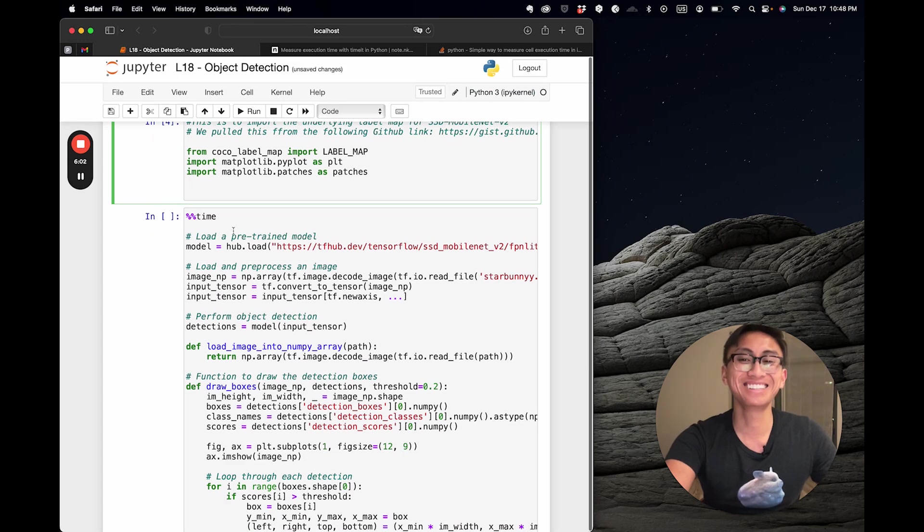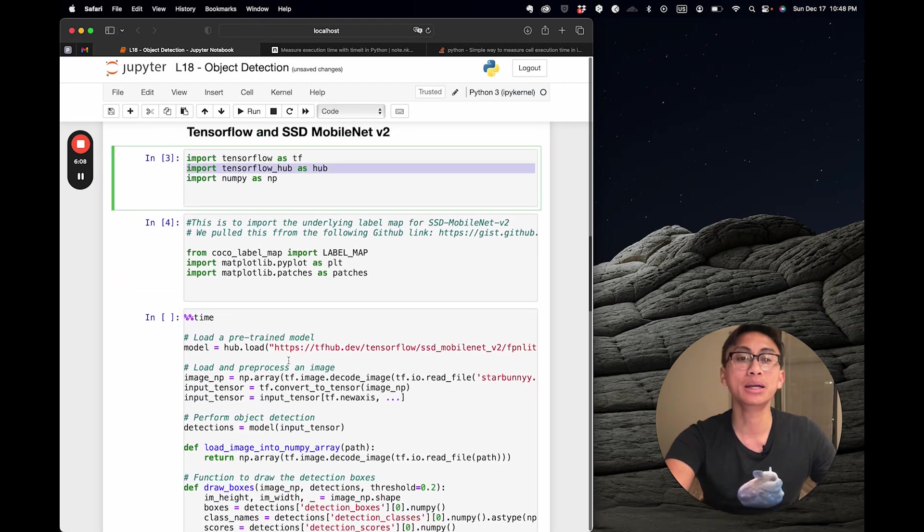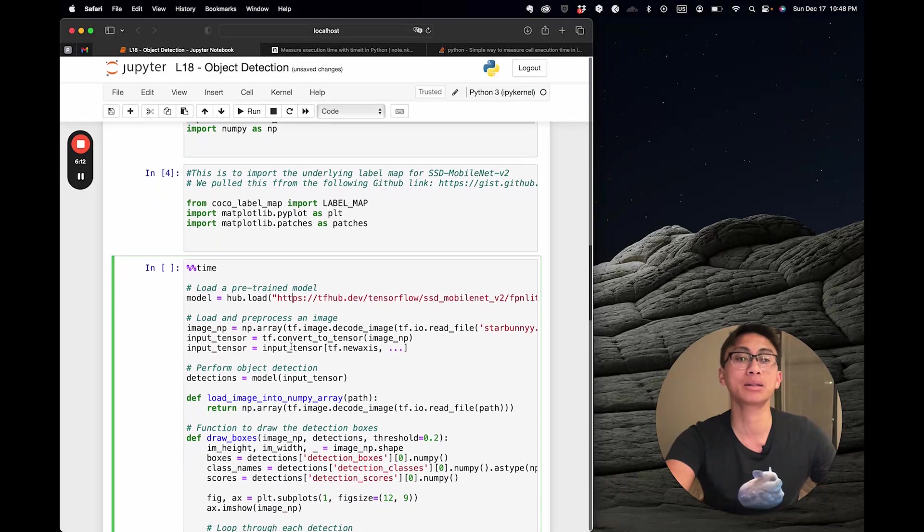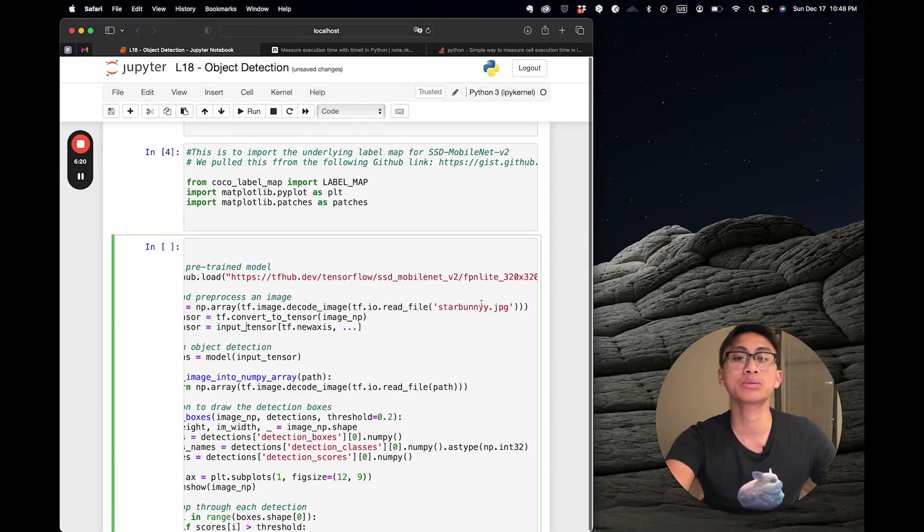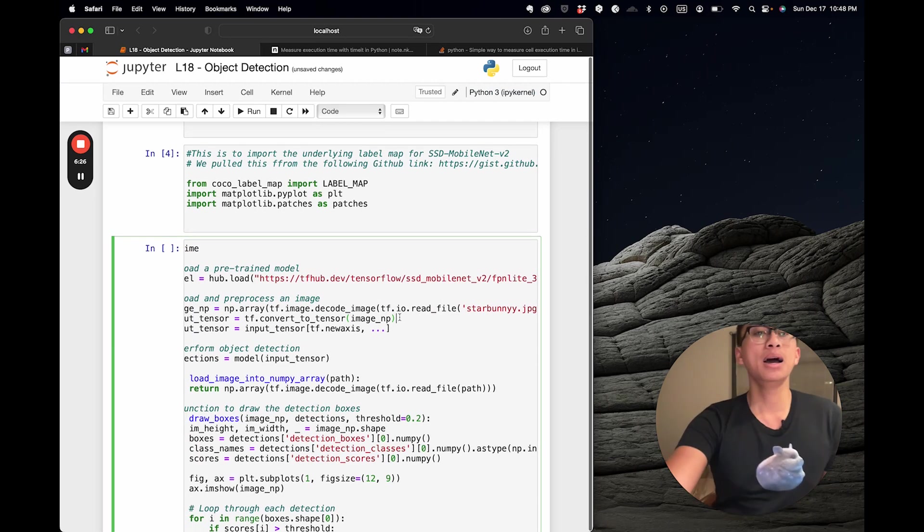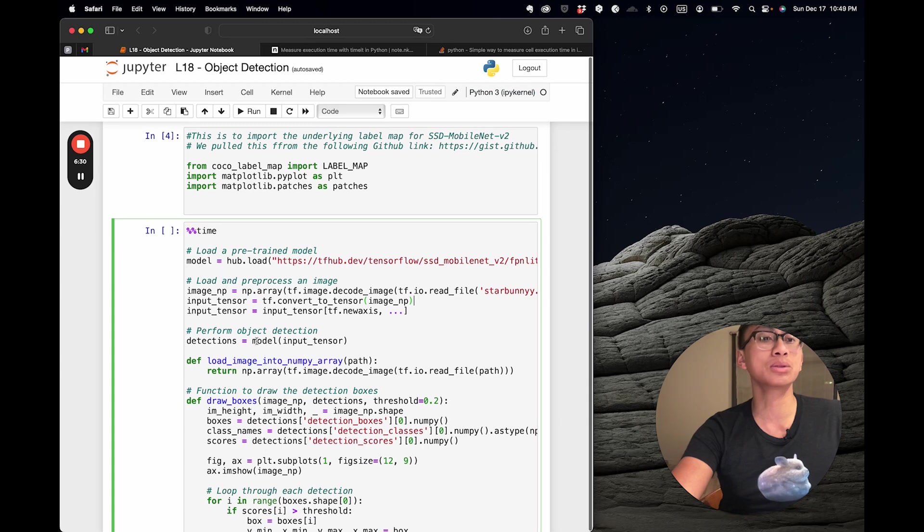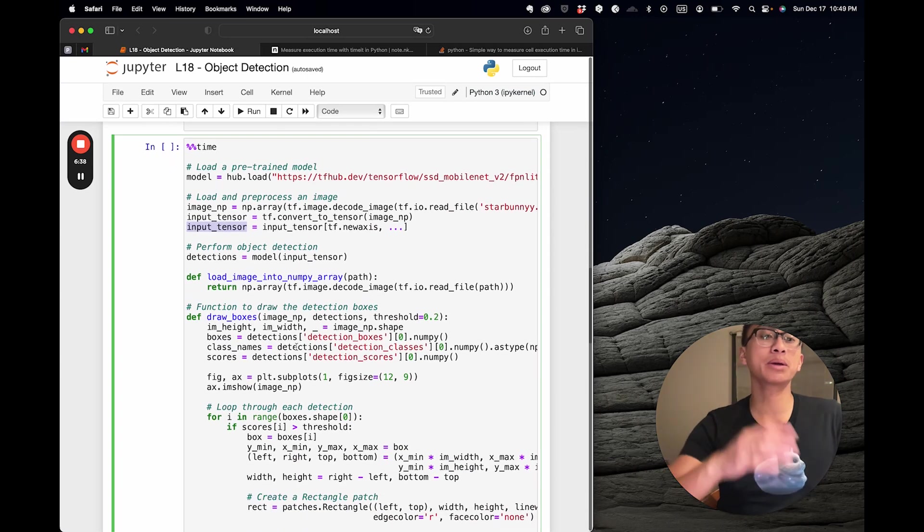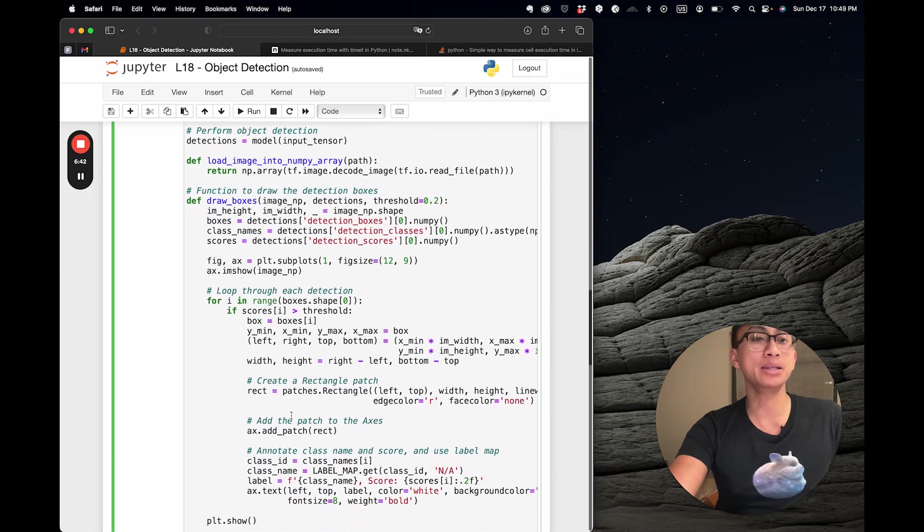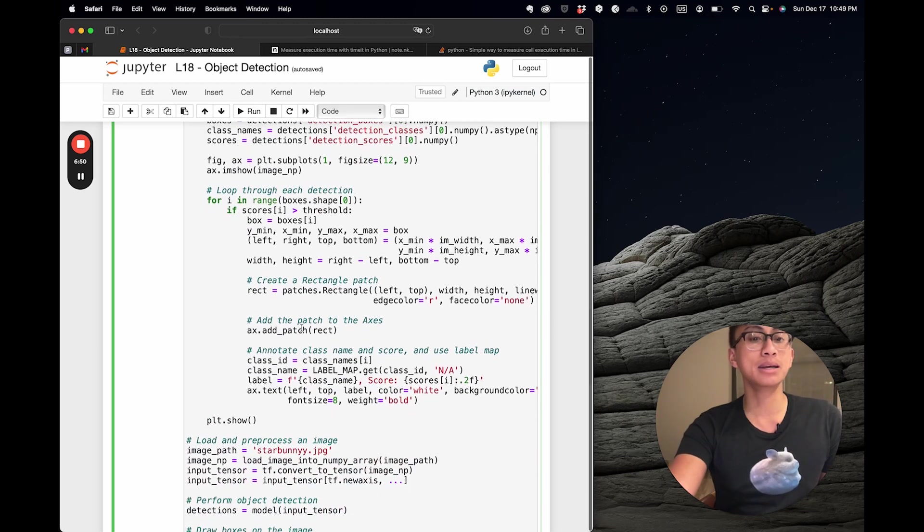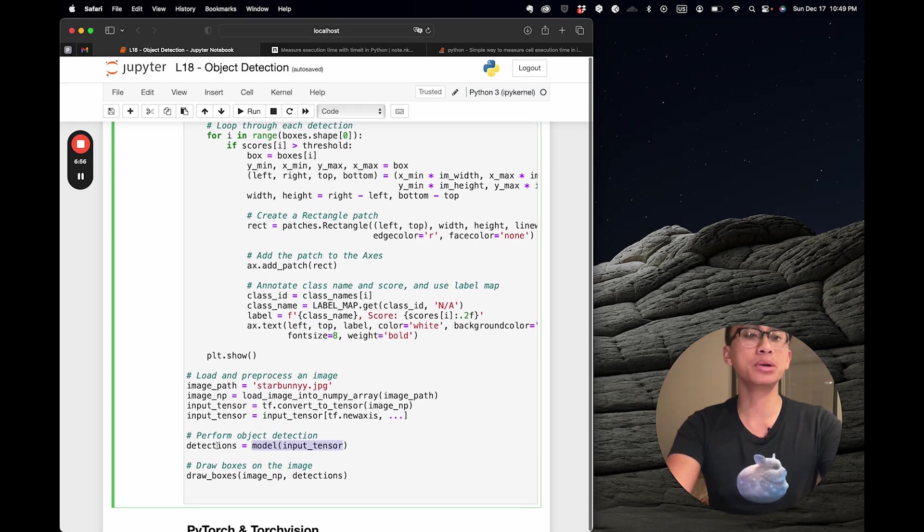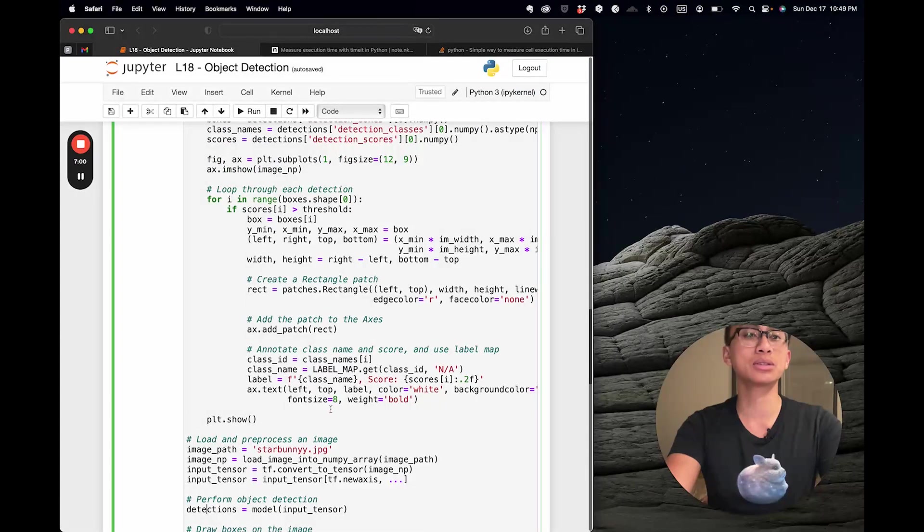This is where the chunk of this code lies. We'll time it like before. We pull in TensorFlow Hub to pull in this pre-trained model—I'm not training from scratch, just running it out of the box. This code loads and preprocesses the image. We use TensorFlow I/O to read the file of Star Bunny, our favorite mascot on my shirt, convert it into an input tensor that can be accepted into TensorFlow, then call model and pass the input tensor. We load it into a NumPy array, and this function dives into how we loop through each detection to draw a box over it.